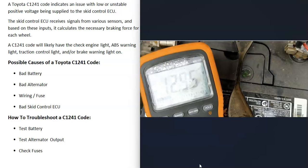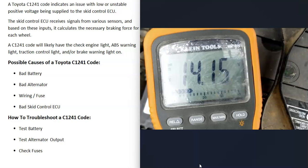With the engine not running, the battery should read around 12.30 up to about 12.95 volts — it definitely shouldn't be below 12 volts. Then you start the vehicle and the alternator will begin charging, at which point you should be reading right around 14 volts.